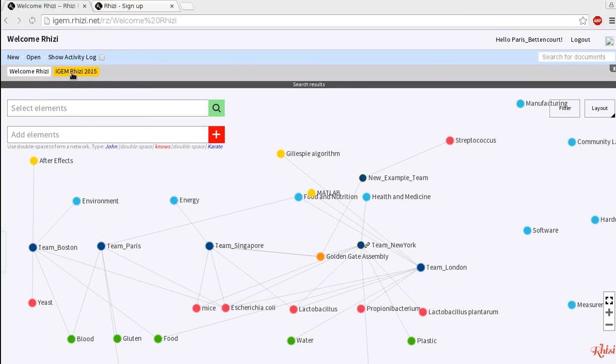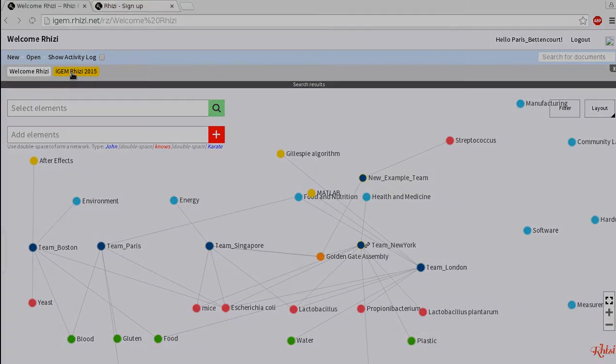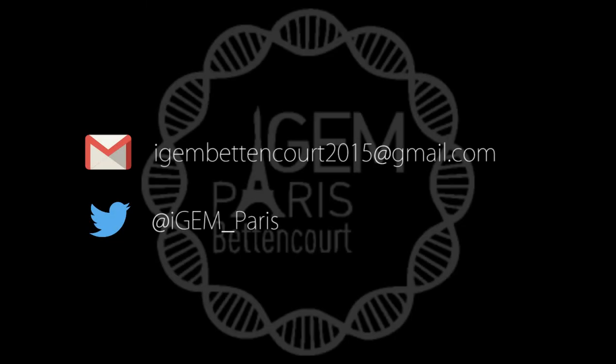So now it's your turn to share your project features to find and help others find possible collaborations. Thanks for watching this video and please write or tweet to us if you have any feedback or query regarding the iGEM RZ.